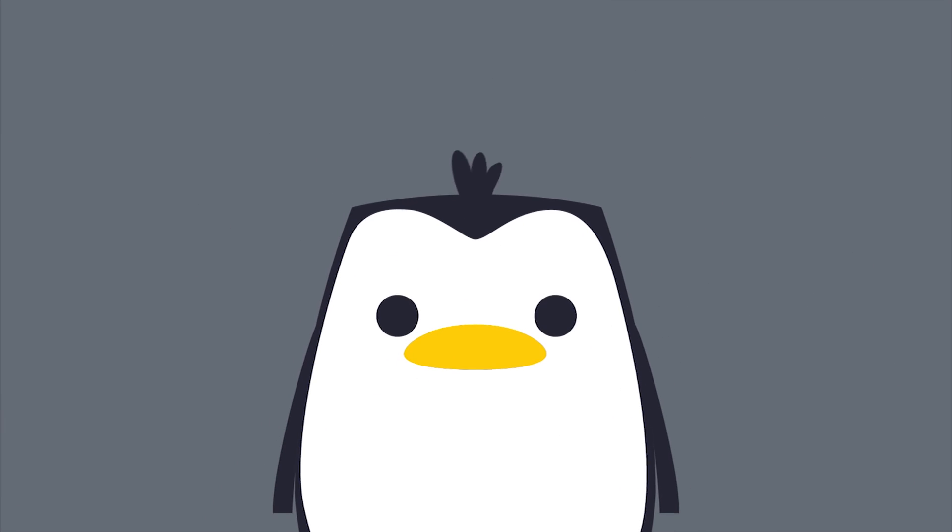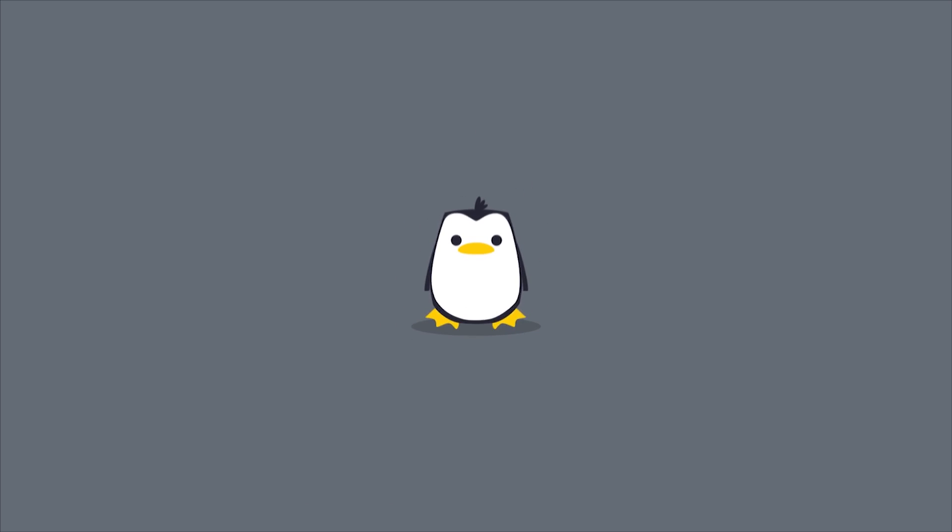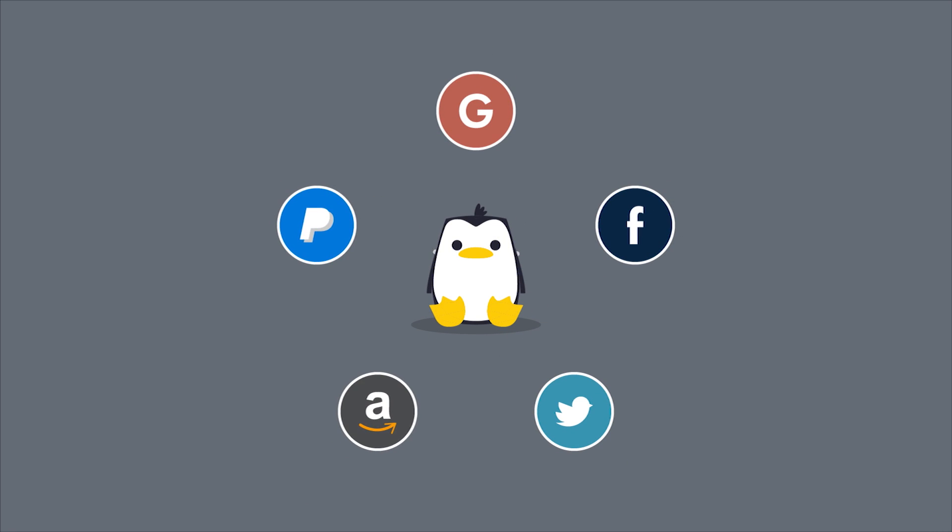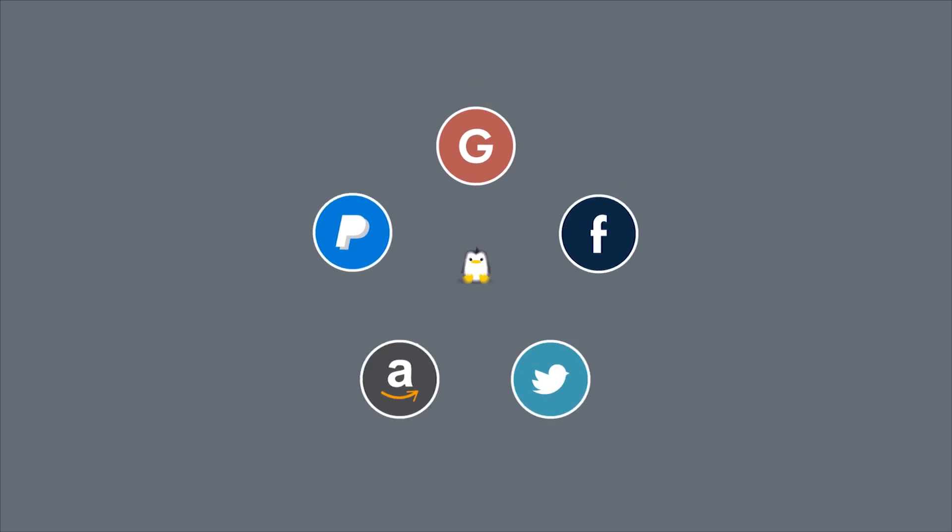Even if you've never heard of Linux, you are probably already using it every day. Whenever you use Google, Facebook, Twitter, Amazon or PayPal, you are using Linux servers.